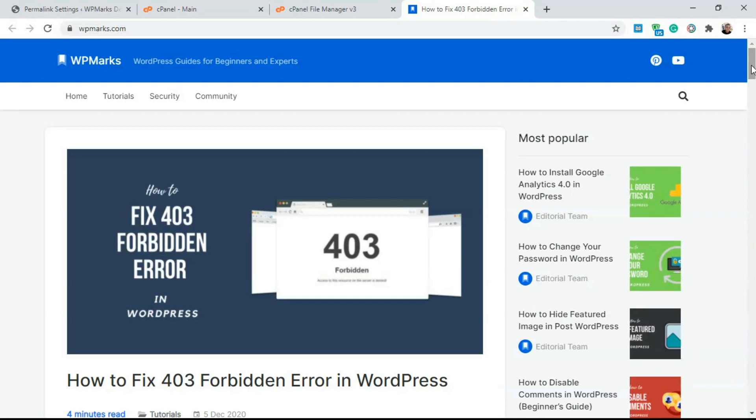Hello guys, Imano from WhippyMarkz here and in this video I'm going to show you how to fix the 403 forbidden error in WordPress.